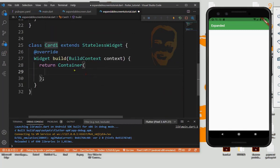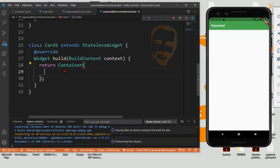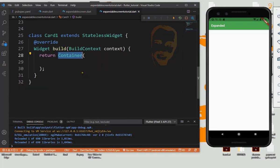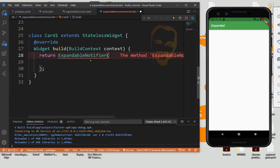Card1, and we return here expandable modifier, so just import it.